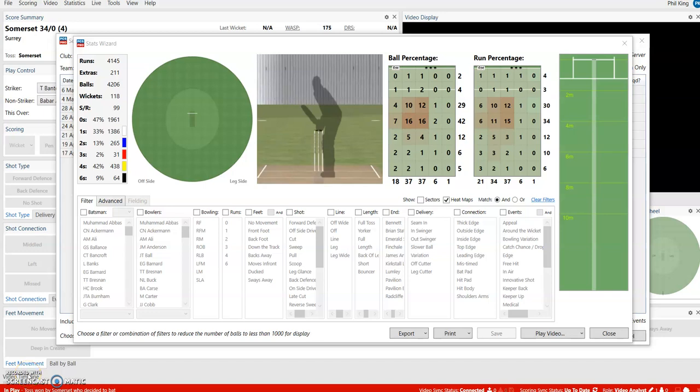This demonstration video will show you in depth how to use the stats within Stats Wizard. If you've watched the previous video, I've loaded up all of the Leicestershire Foxes games from the Royal London One Day Cup in the 2019 season.